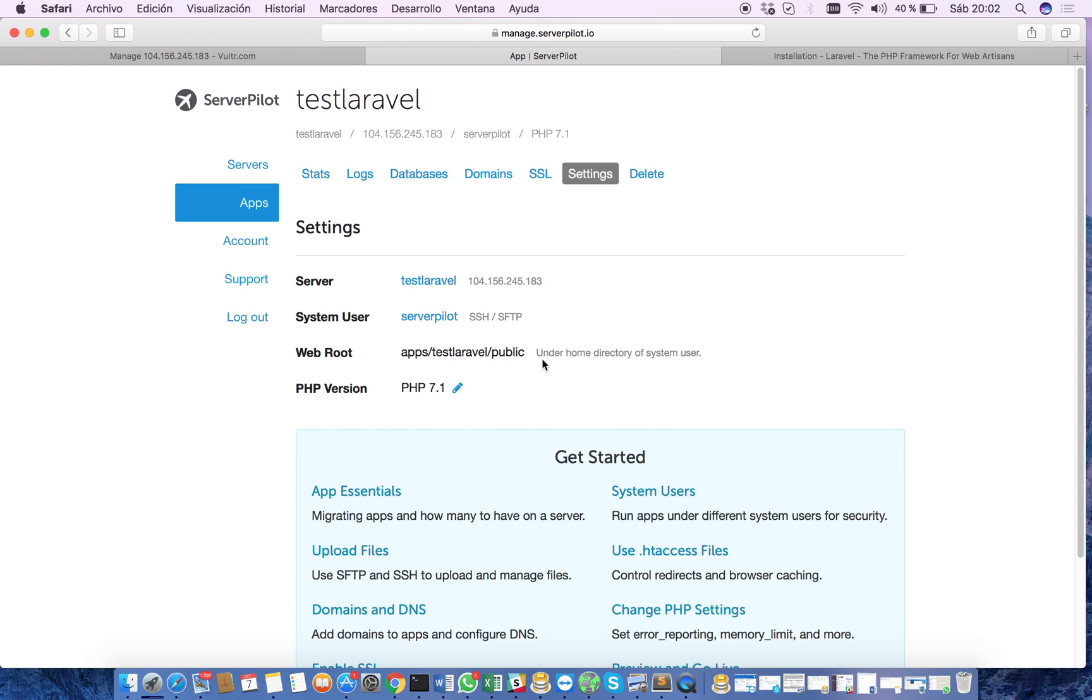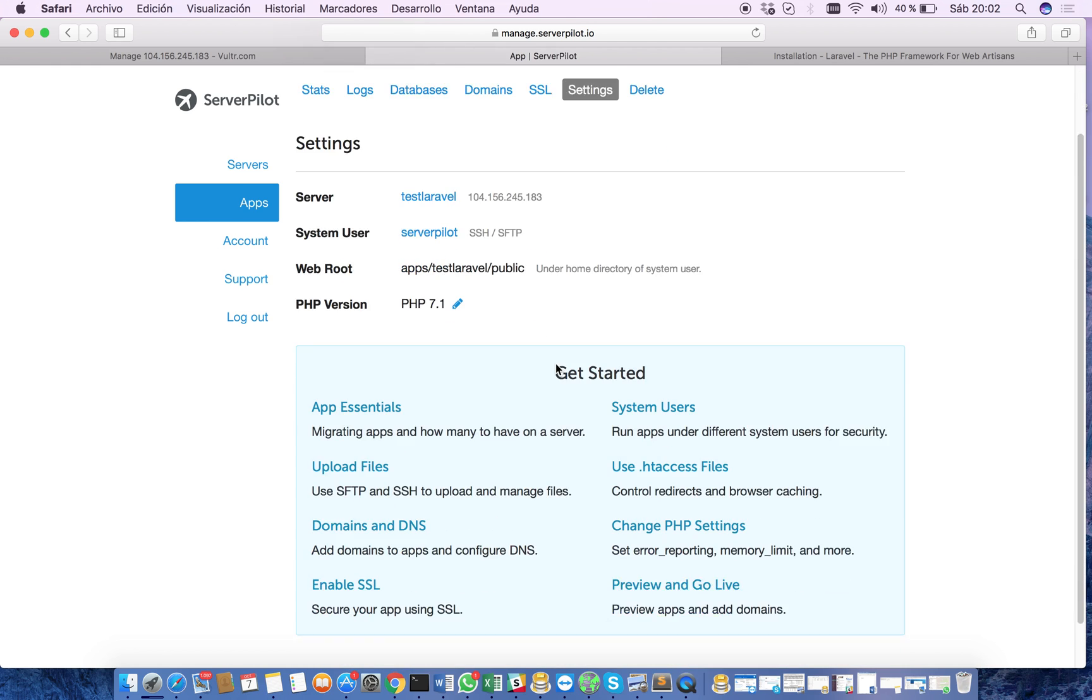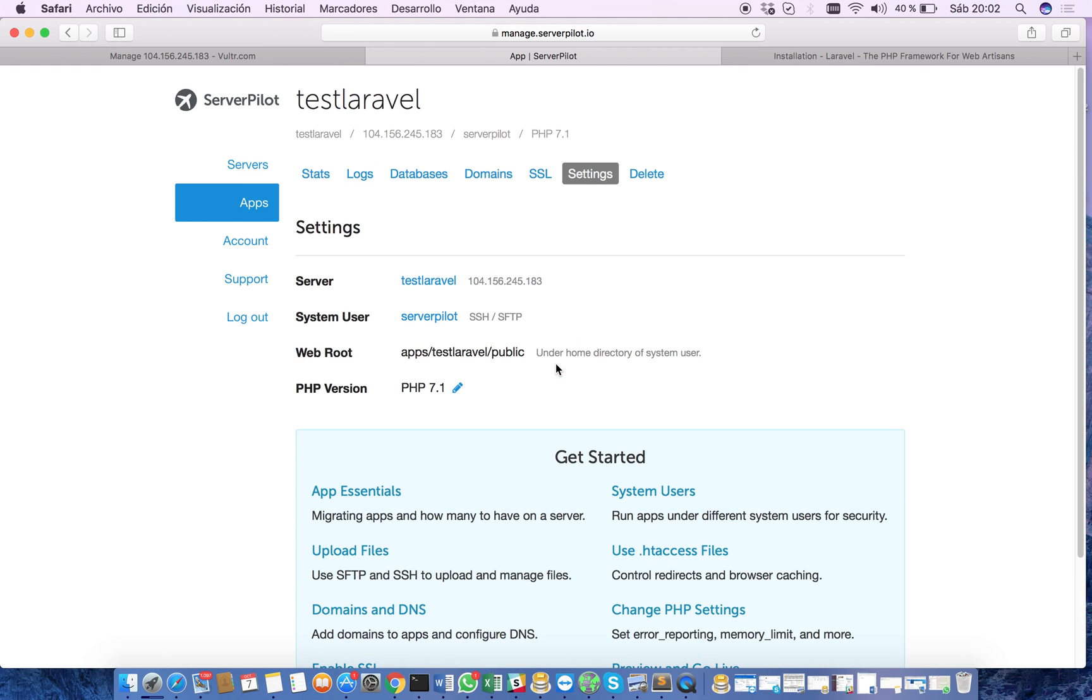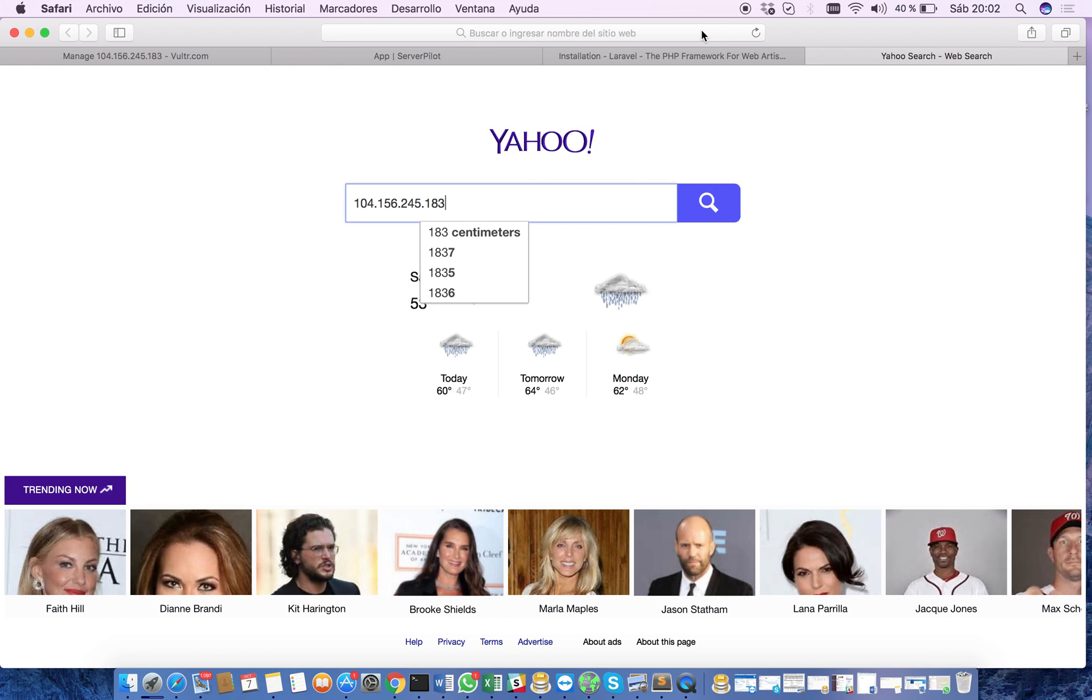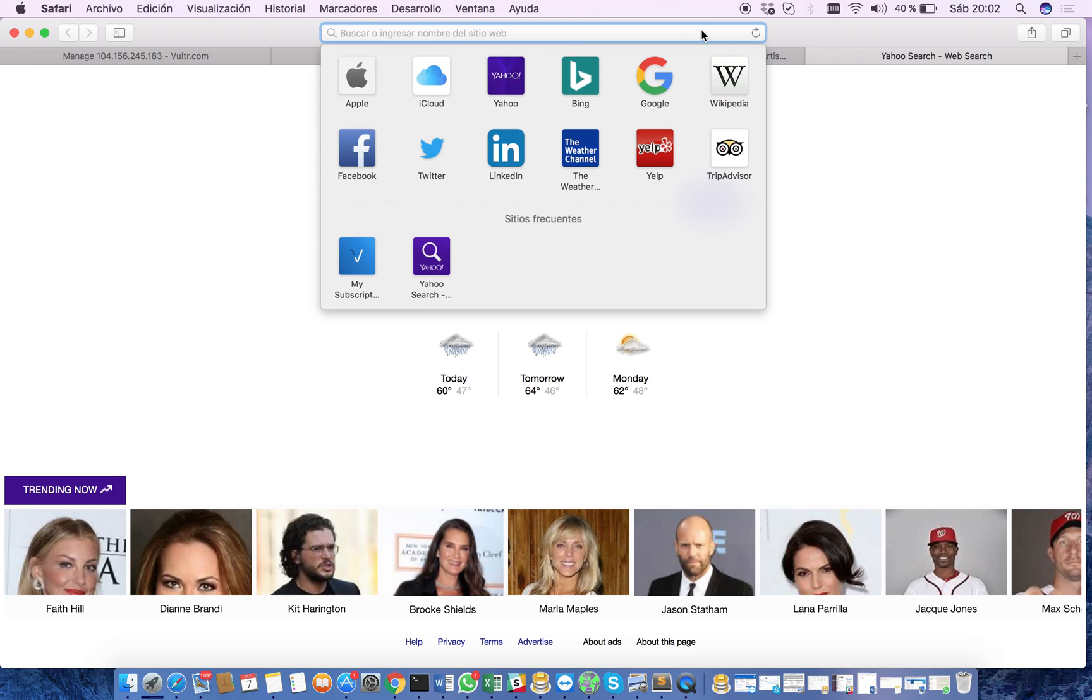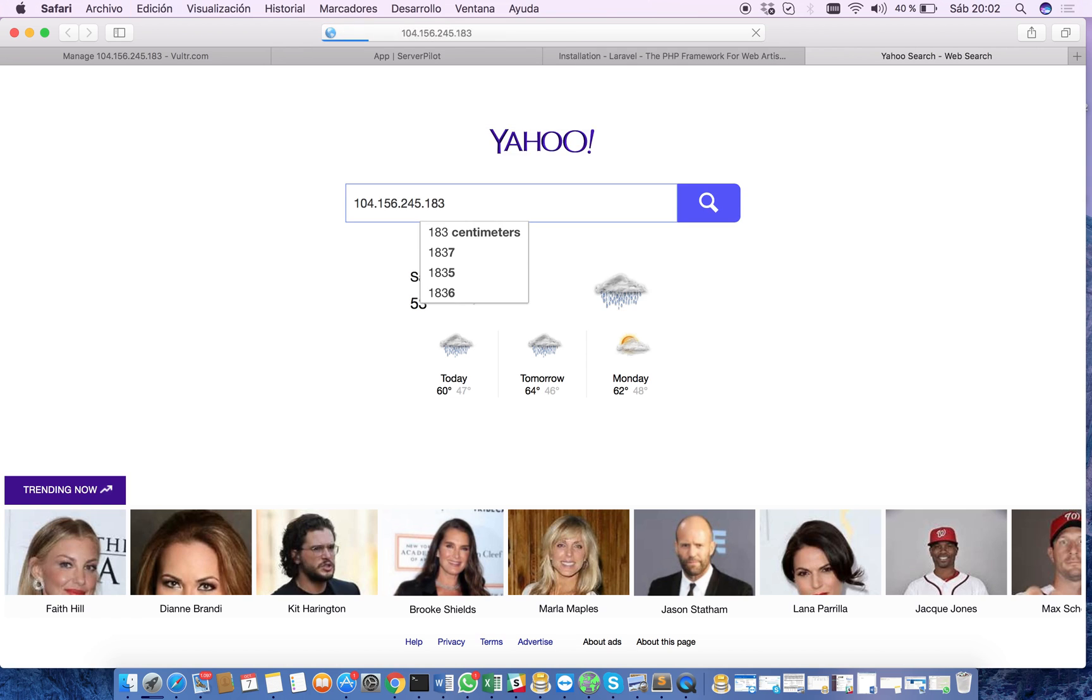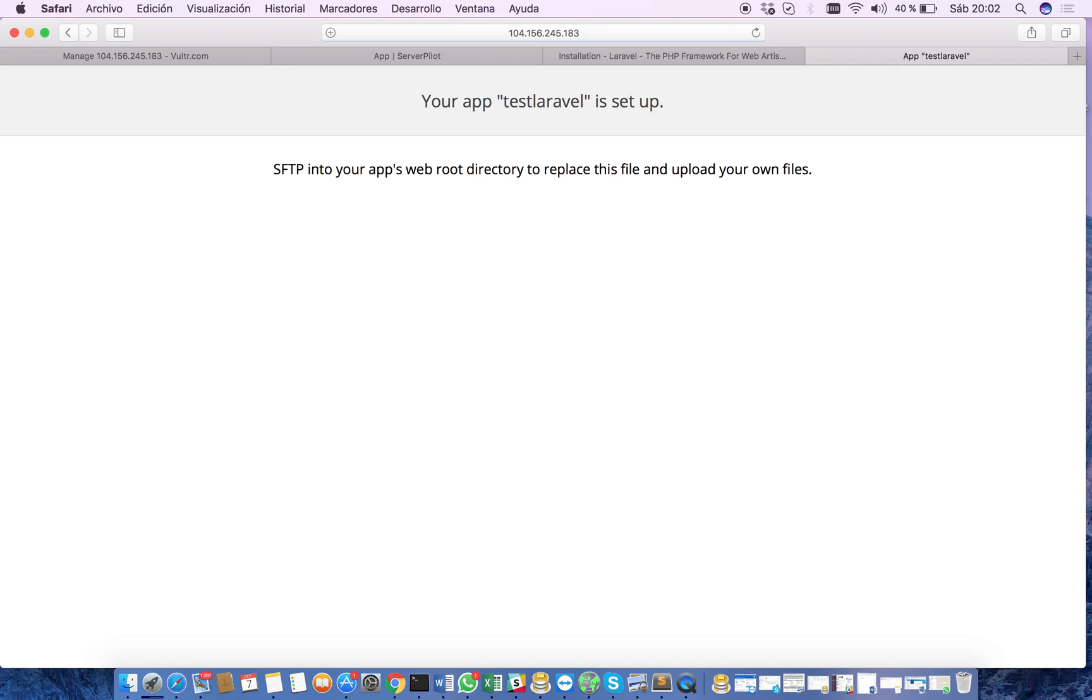Now we can check here in our browser this IP address, and great. Now it lets us know that the ServerPilot configuration works very nicely. This is a simple landing page that ServerPilot creates in order to let us know that the system works well.